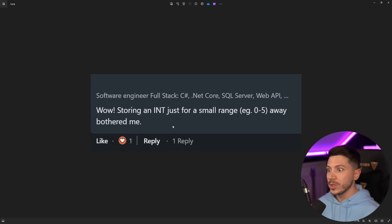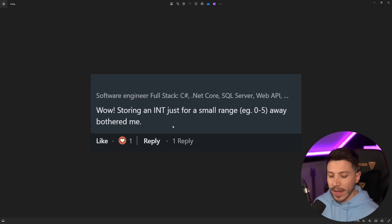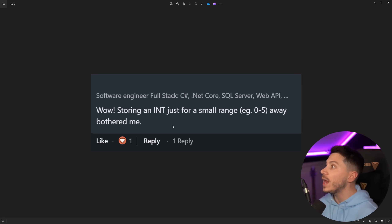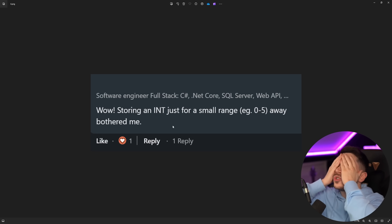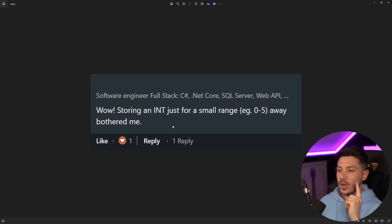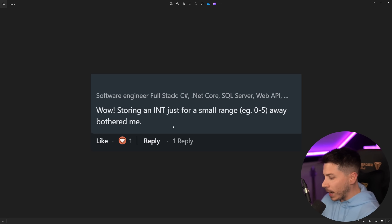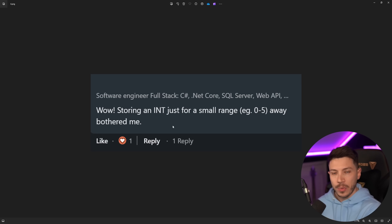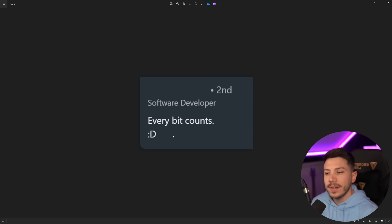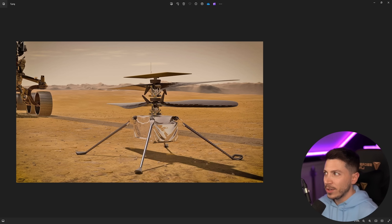Now back to misery. One comment reads: 'Storing an integer just for a small range of 0 to 5 always bothered me.' I guarantee you I can walk into any of your codebases or databases and find so much waste of memory. I will find one fix that makes more difference over a year of runtime than three bytes saved from this byte debate. Then another glorious one: 'Every bit counts.' Well, yeah, if you're sending people to Mars — but even then they're running Python for that helicopter, so I don't think every bit counts.